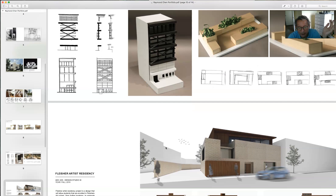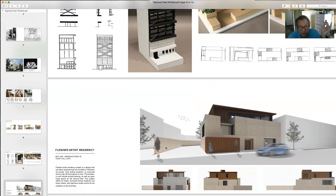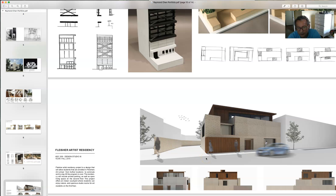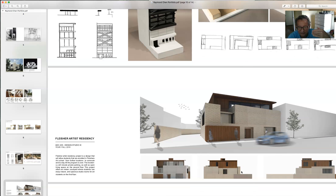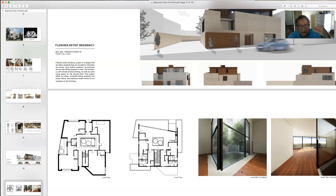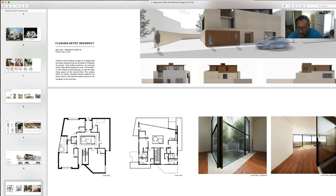The final project from Design Studio 3 is a residency for artists, with a nice harmony of colors. One thing I noticed is that his computer renderings were compelling but a little sterile, so my recommendation was to bring in some entourage — people, cars, a feeling of context and life — because the drawings were a bit lifeless. The renderings shown here are still kind of spare and could use some people in them, but they're still very attractive overall.